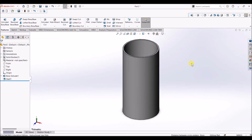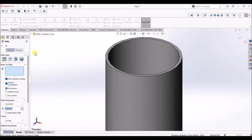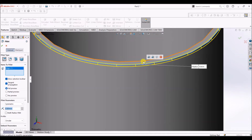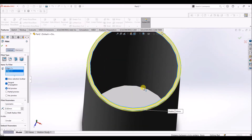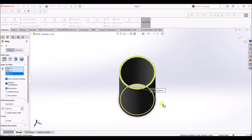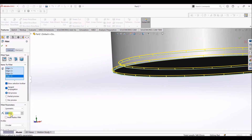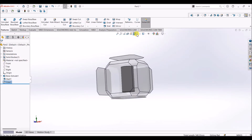Now we've added the shell feature to the solid cylinder. I'm going to add fillets. Click on fillet — it's going to be a constant size fillet. Select this edge, this edge, the inner edge, this edge, and the outer edge on the bottom of the cylinder. The fillet radius is going to be 0.5 mm. Click OK.